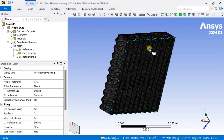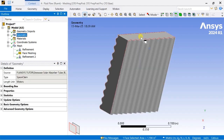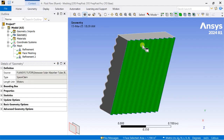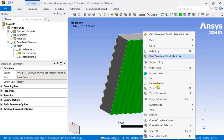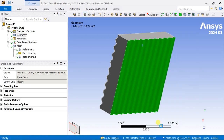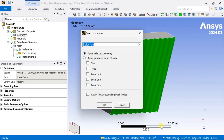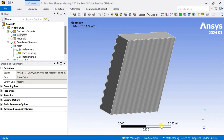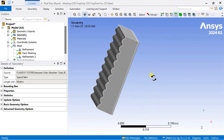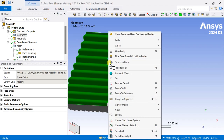Now we are going to add the various name selections to the surfaces. Select the bottom surface and name it as bottom wall. Select the top surface and name it as top wall.